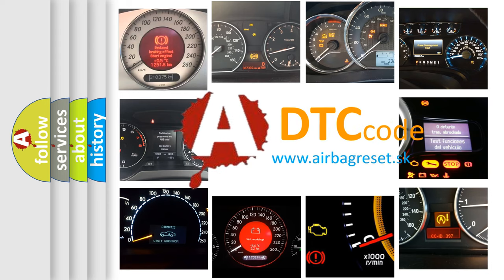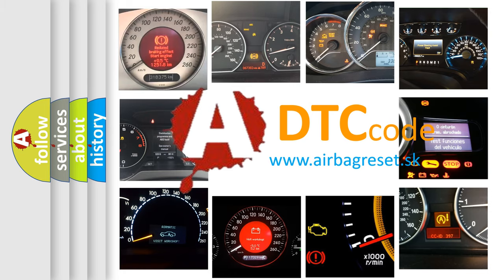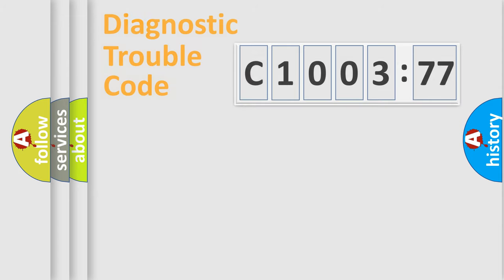What does C100377 mean, or how to correct this fault? Today we will find answers to these questions together.